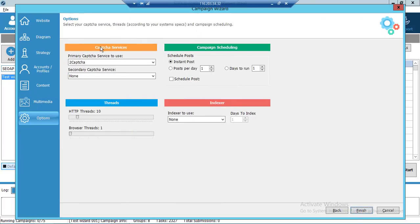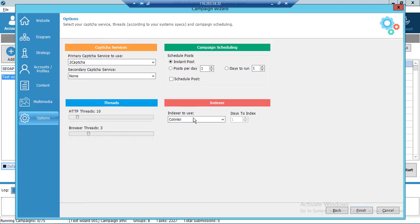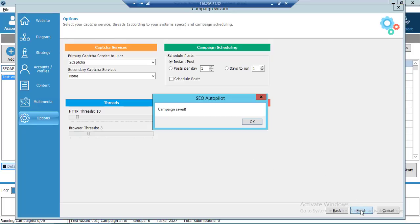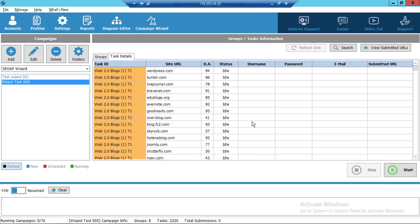Here you select your captcha service. This is the campaign scheduler — you can select instant post, posts per day, days to run, or schedule your post. Here you select the threads: HTTP threads and browser threads. Browser threads means how many Chrome browsers will be open at the same time. Select the indexer — we use Colinkri. Click Finish.